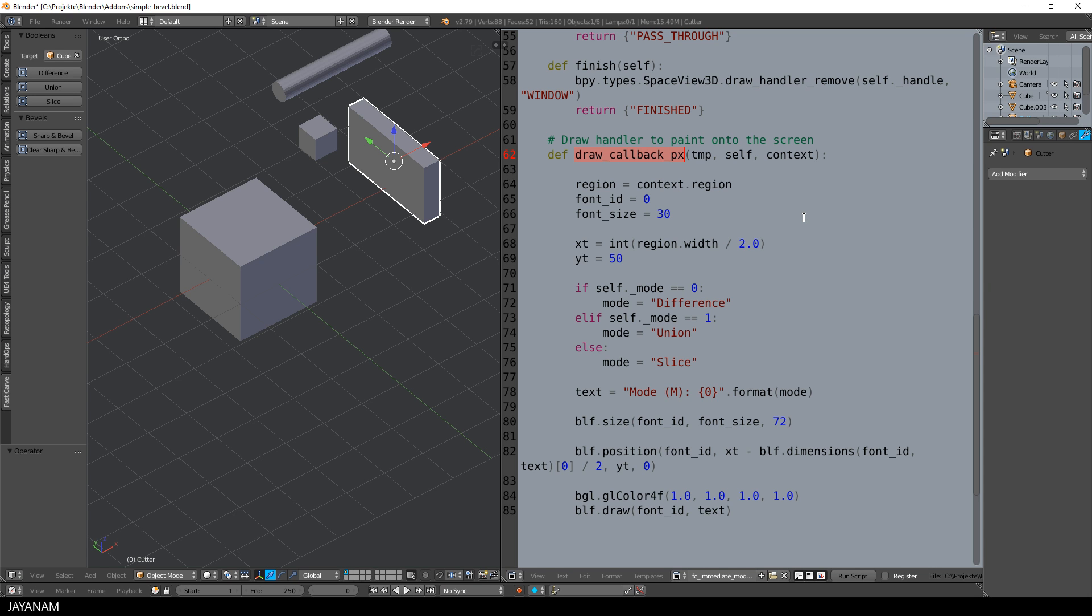First, I define the X and Y position where I want to draw my text. So I get the width of the region and divide it by 2 to get the horizontal center of the viewport.